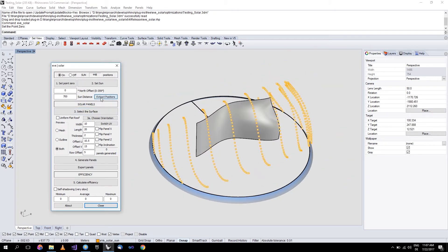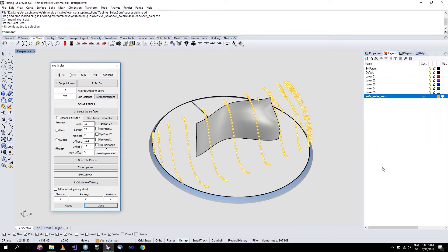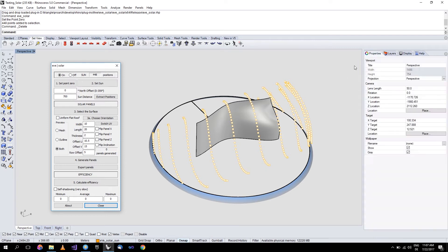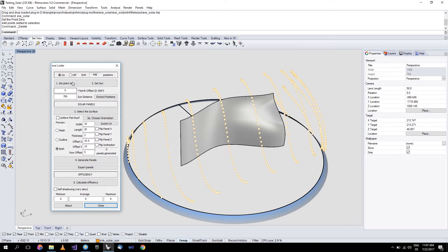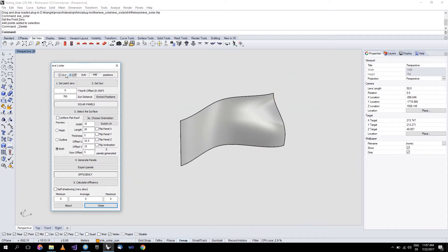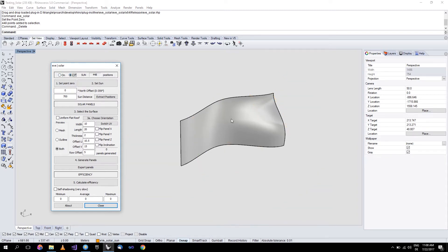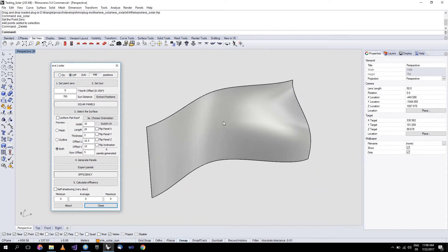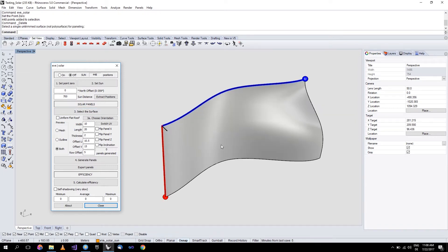You can also extract the positions if you need them for something — they will be here. Let's delete them for now. Now you want to generate your panels. You can always turn the Sun on and off if it's bothering you; it will always stay there in the background. So you select your surface.